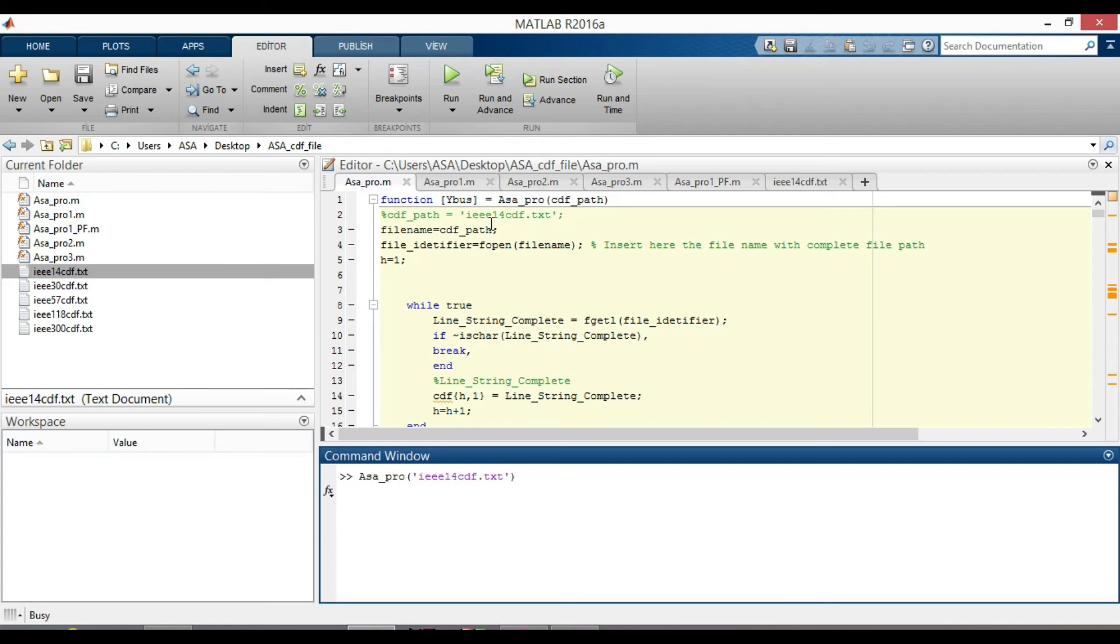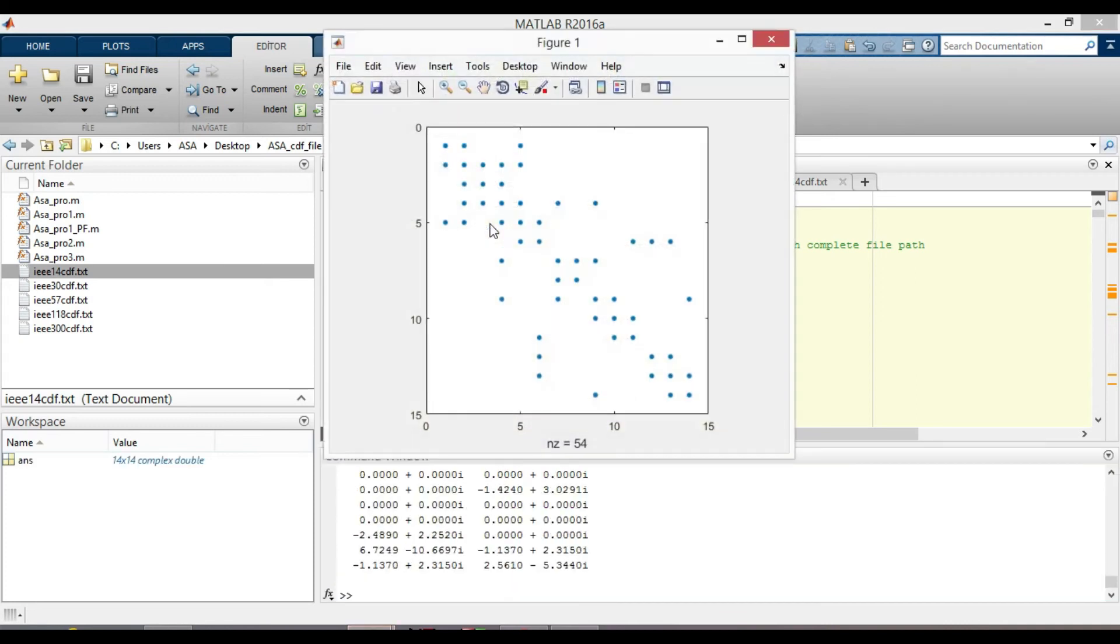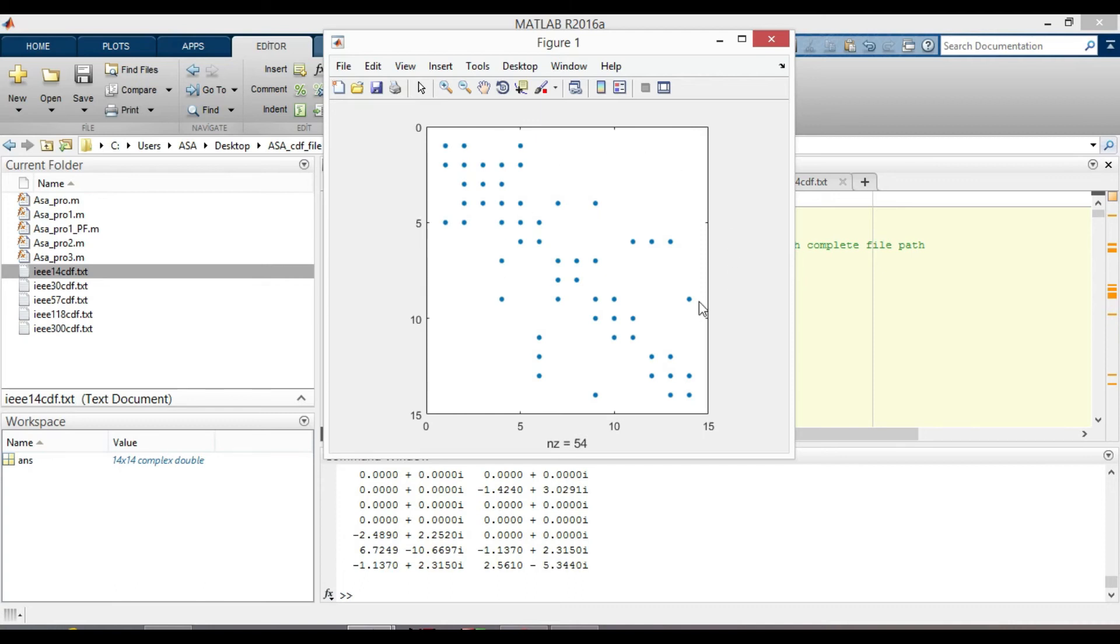Click enter. Now you can see how the sparsity pattern plot of YBUS for IEEE 14 bus system looks like. And the number of non-zero elements are 54.